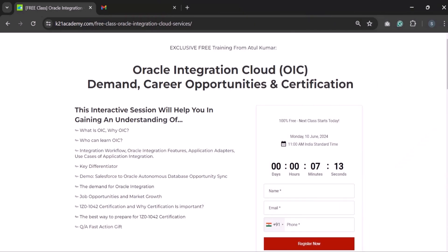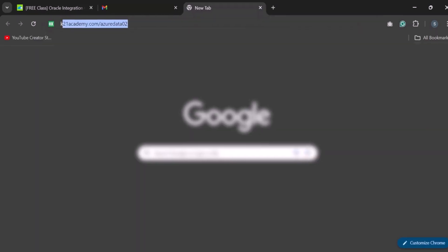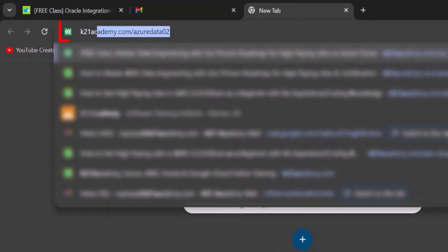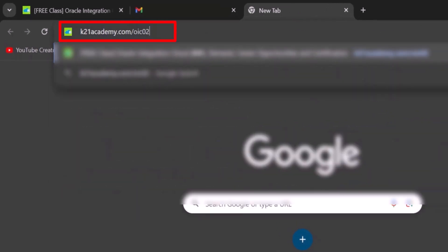Thank you so much for staying with us till the end of the video. Now all you have to do is click the link in the description below. Or if you are just starting out, just type k21academy.com slash oic02.